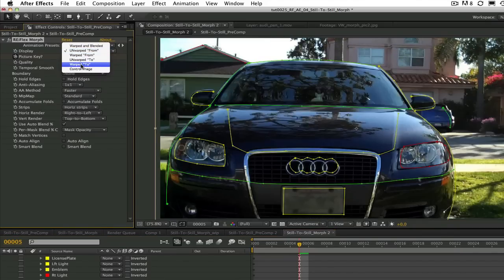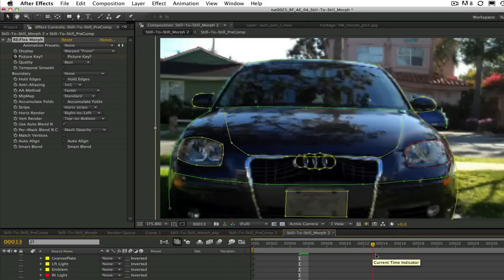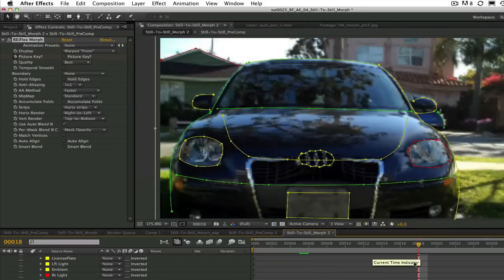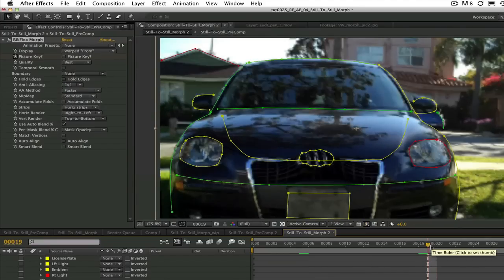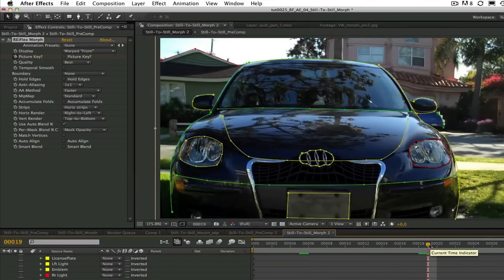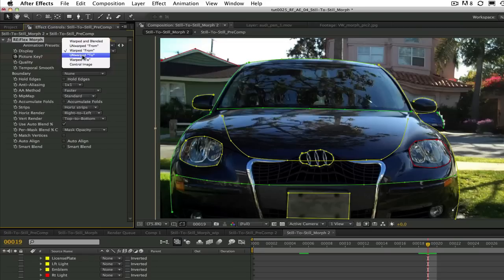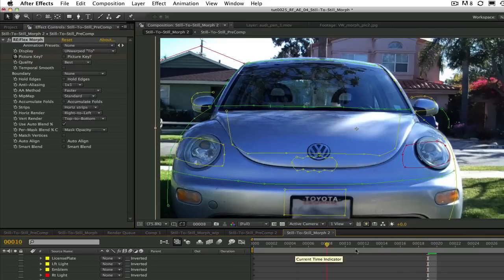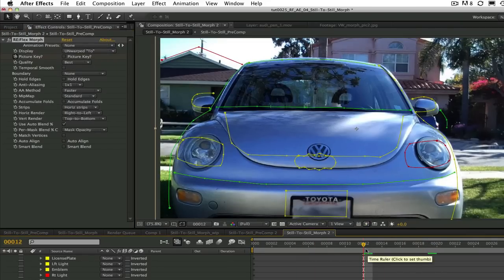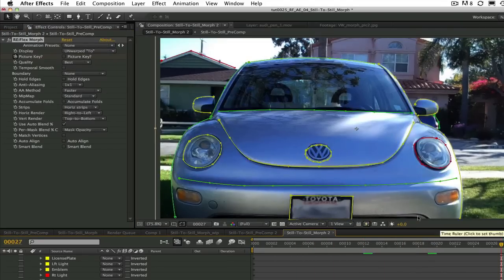For example, folding over inappropriately or getting too squished. Similarly, you can see the two source images as well using the unwarped to and from display settings. Although those image settings are a bit less useful since you know that the source images occur at your picture keys.